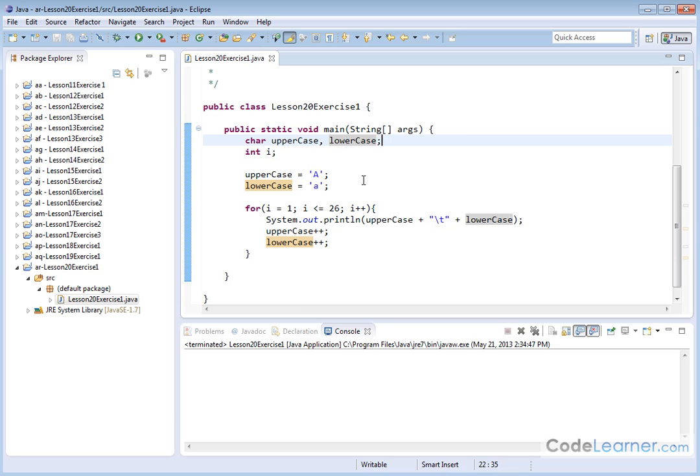And then I'm going to create a for loop. I've created an index variable called I. I'm going from 1 to 26 because there's 26 letters in the alphabet and I'm incrementing by 1 each time I go through this loop.